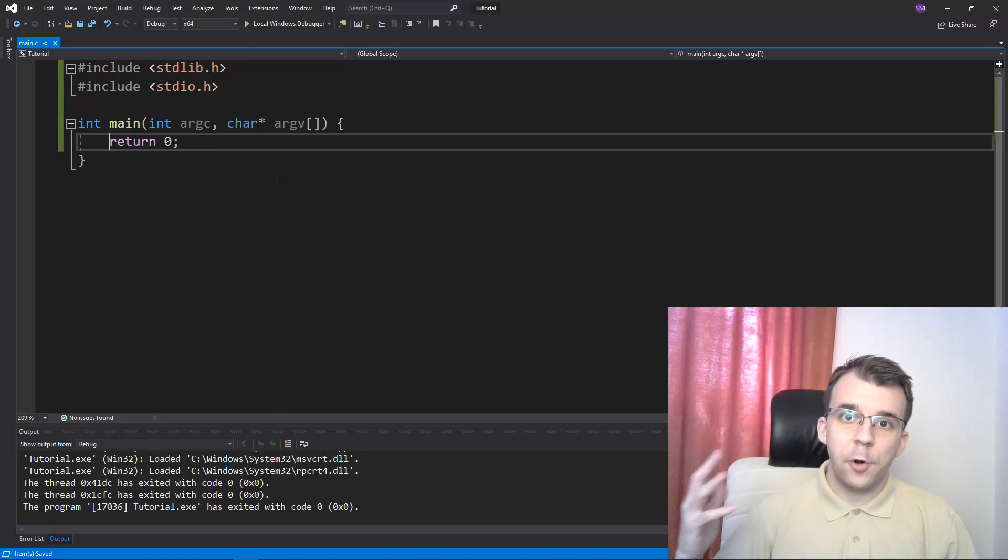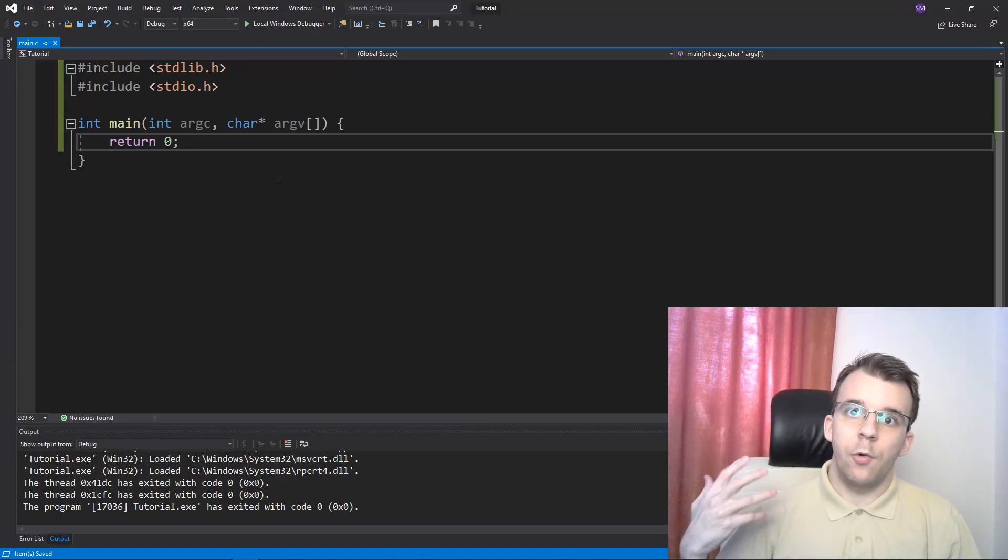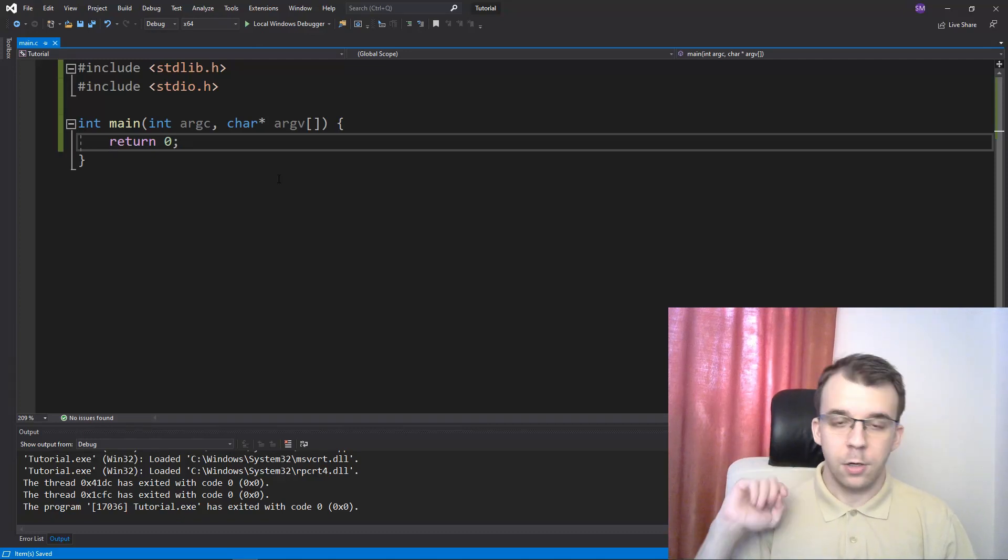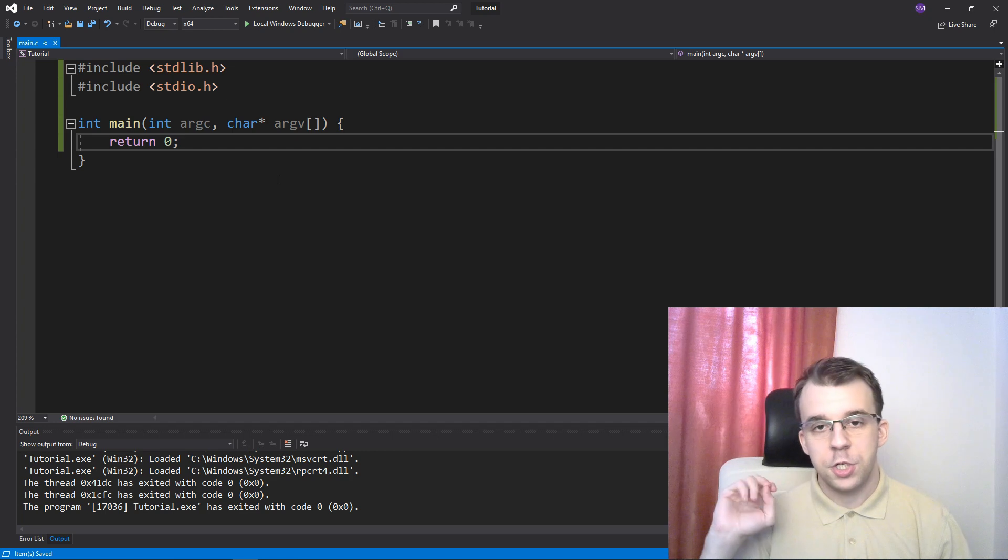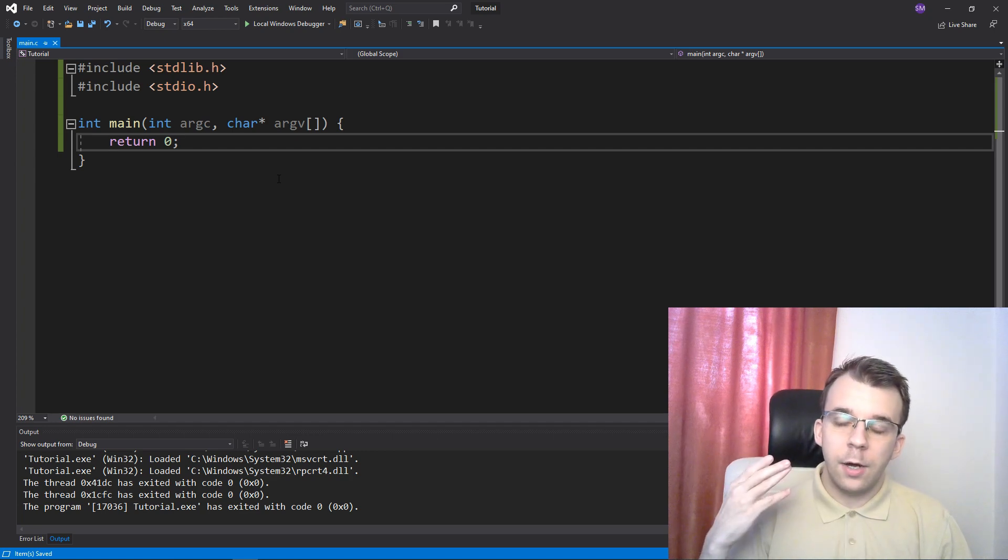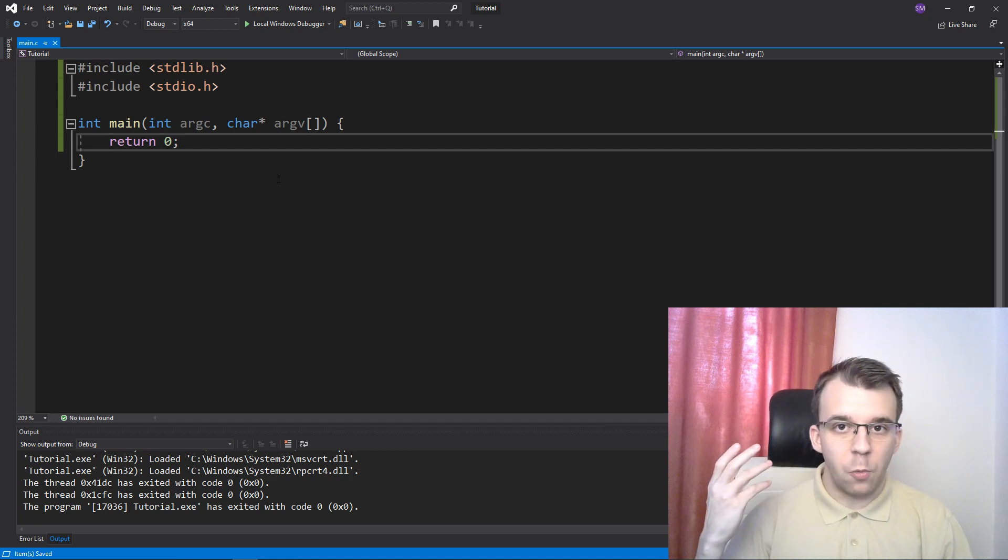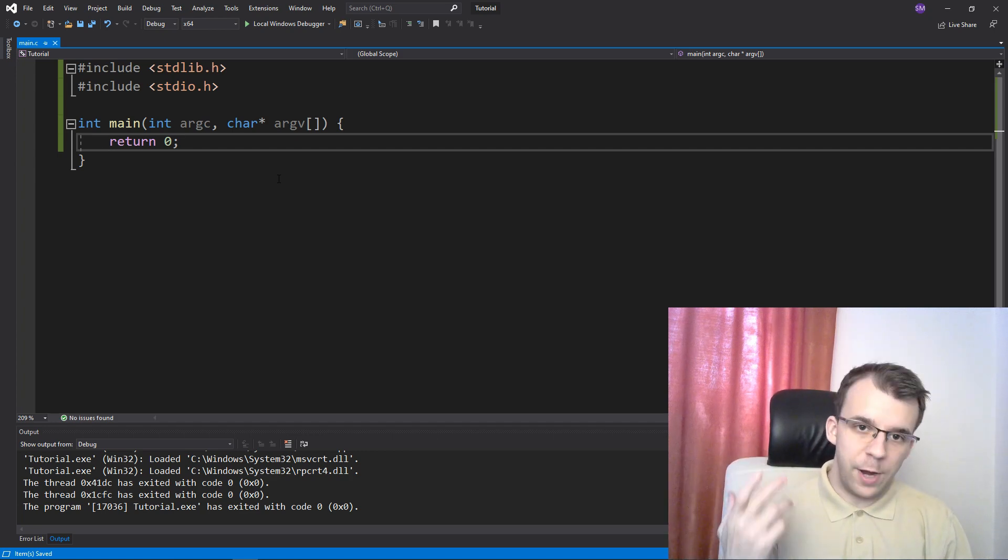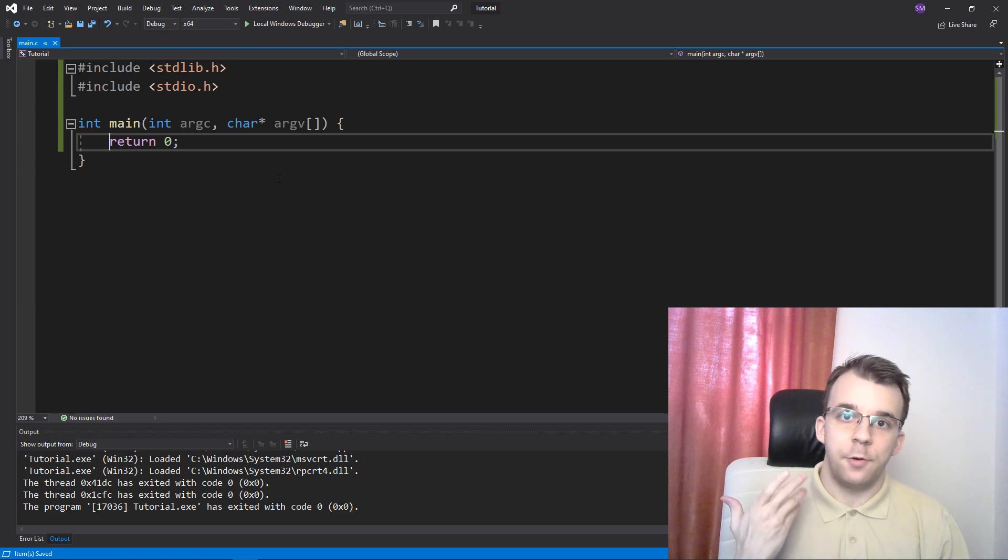So in today's video, I want to elaborate on the random numbers video that I made a while ago, which you can check up top. In that video, I explained what's with the rand and srand functions.